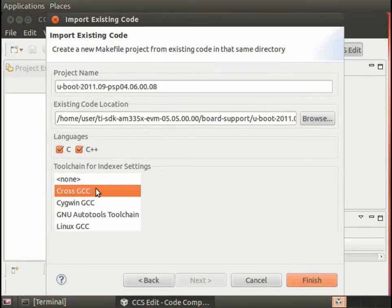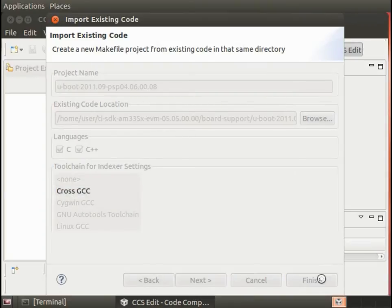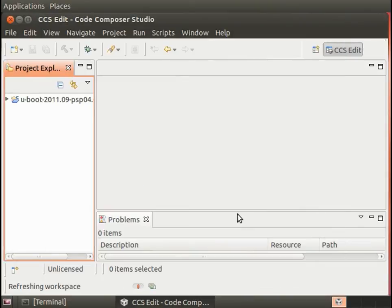I'm also going to select the cross GCC tools in order for those to be used to index the project. Once that's been created, you can see here all of that code for uBoot has been imported into the project.